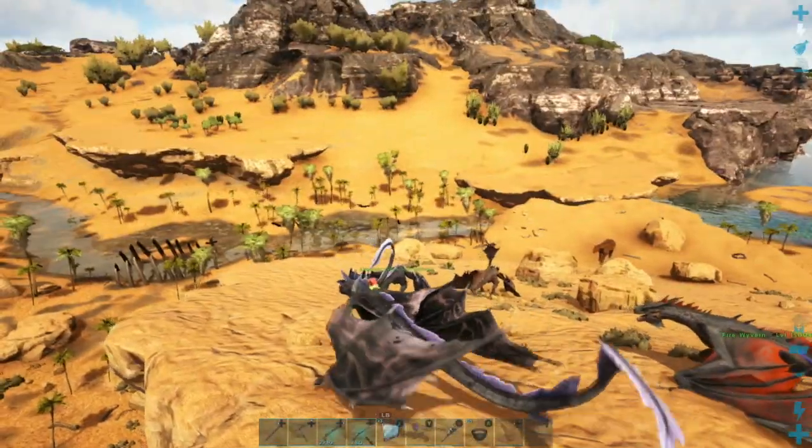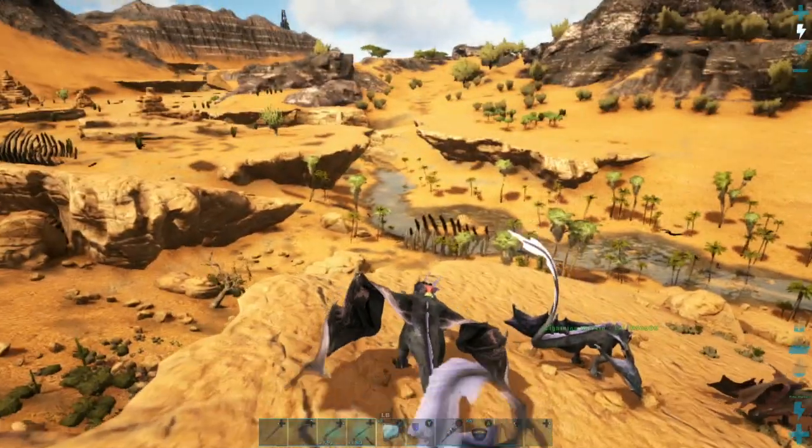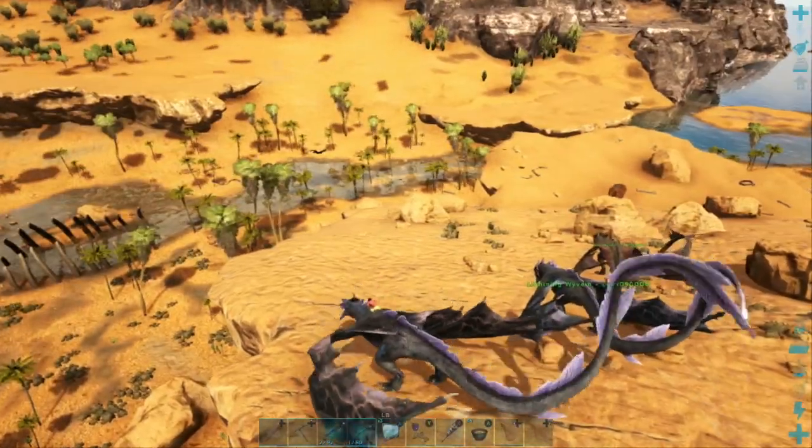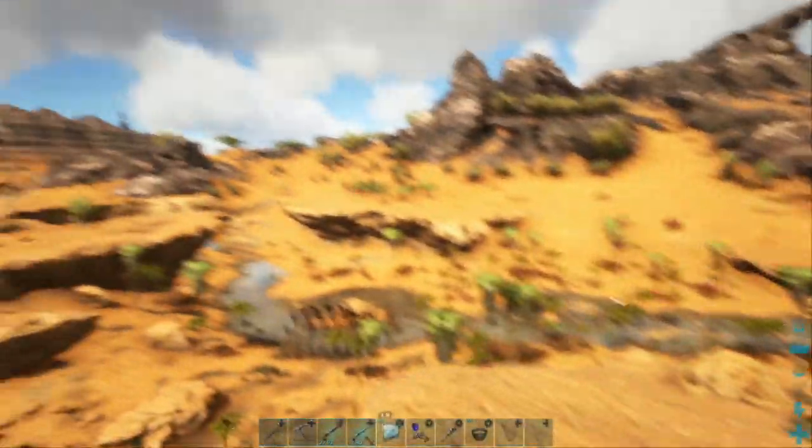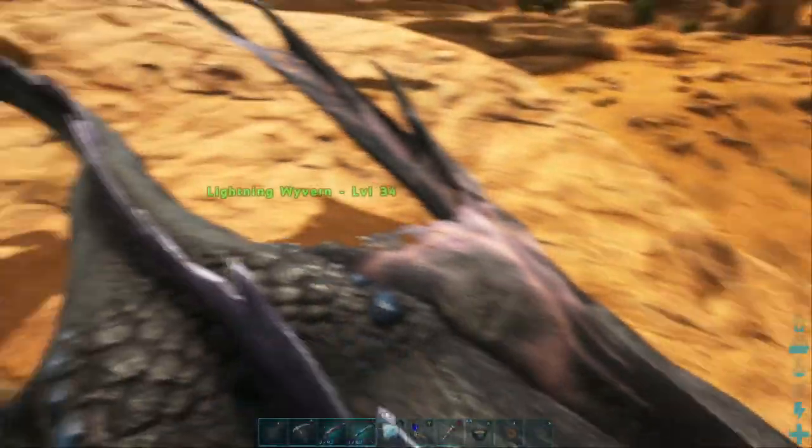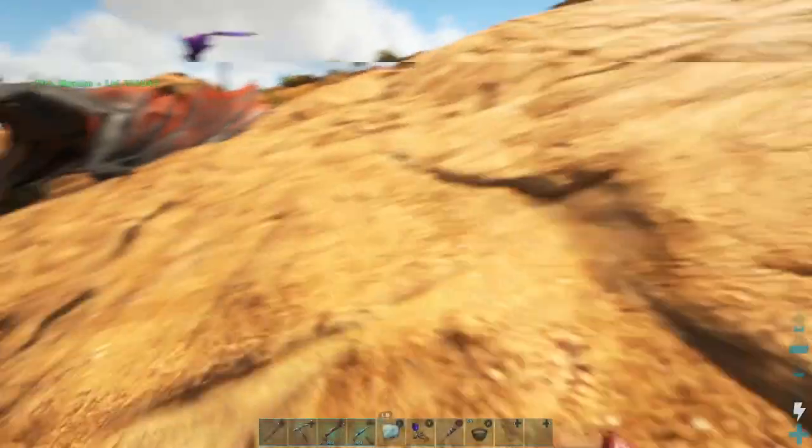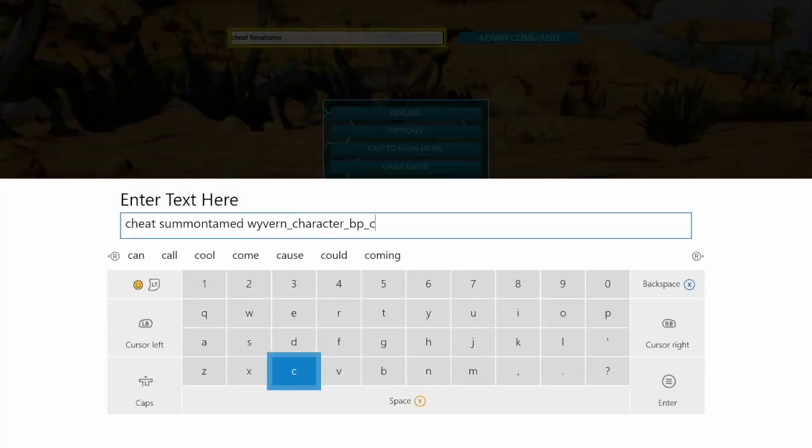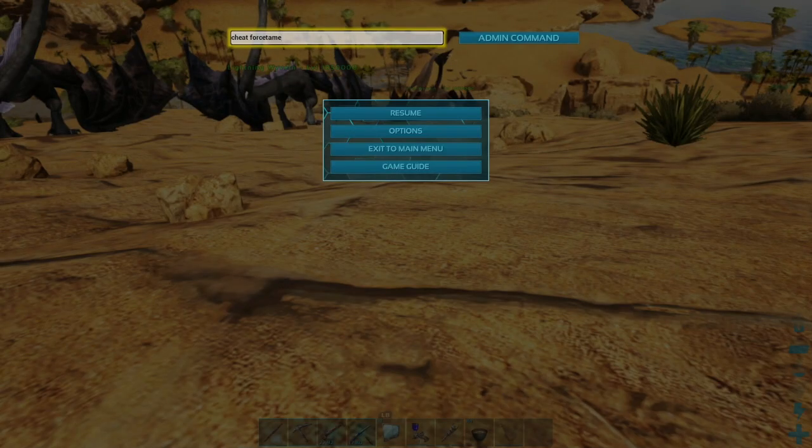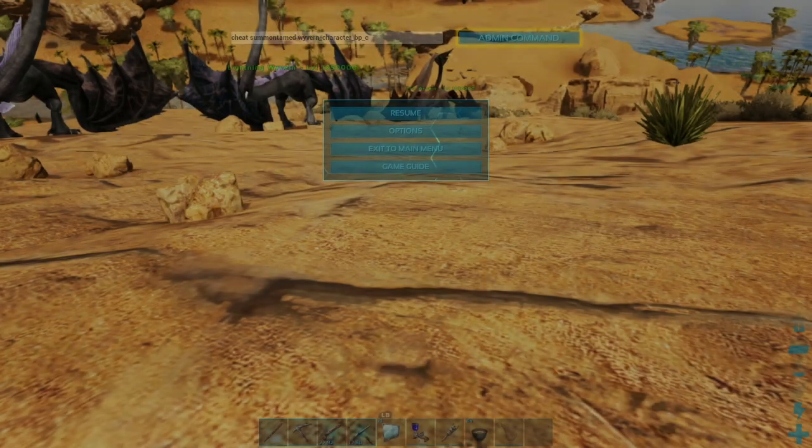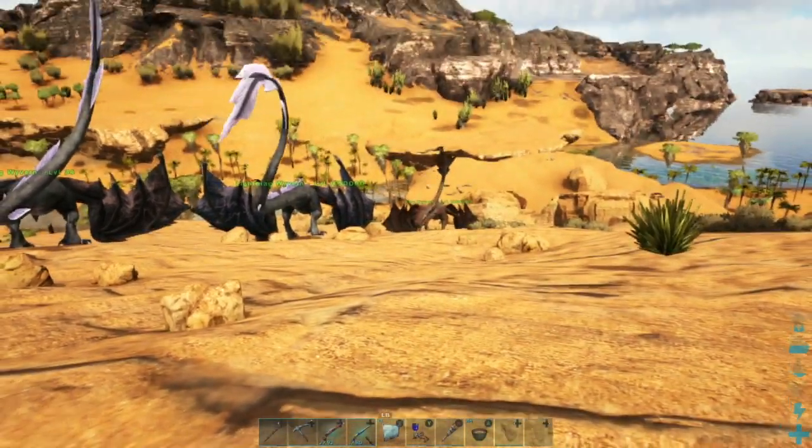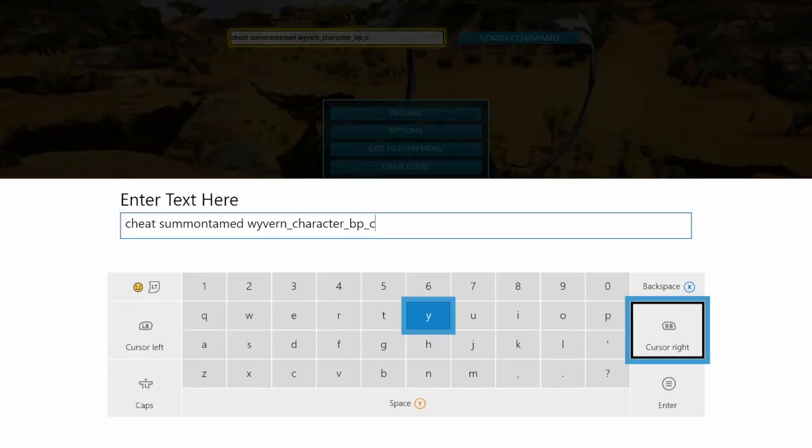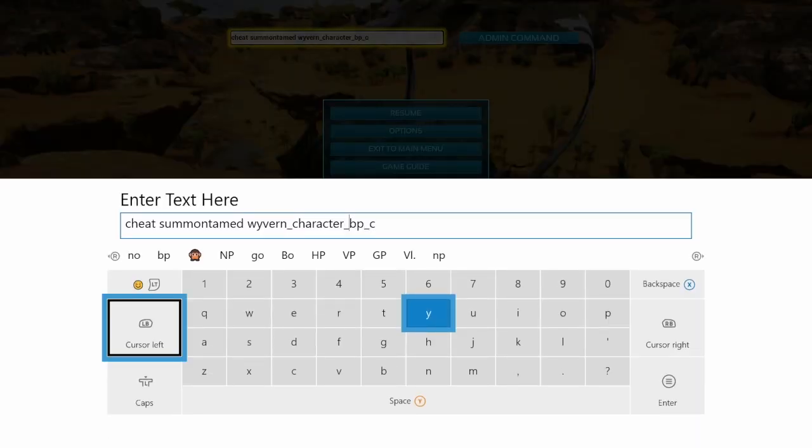This works on any animal - any dino in the game. I'm pretty sure you can just force tame any dino in the game. If you like a dino, you can just go up to it and force tame it. So yeah, that's pretty cool.